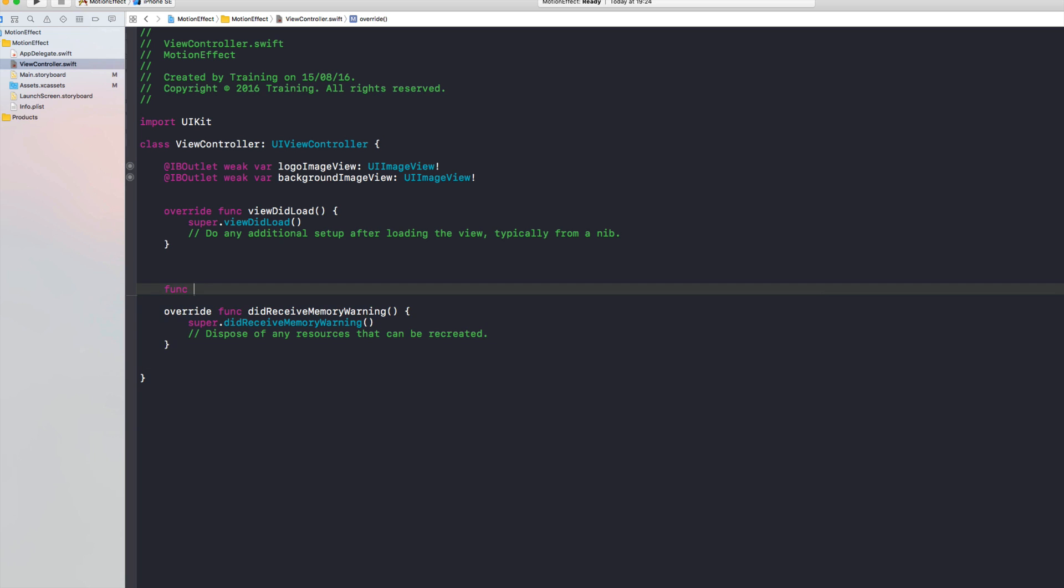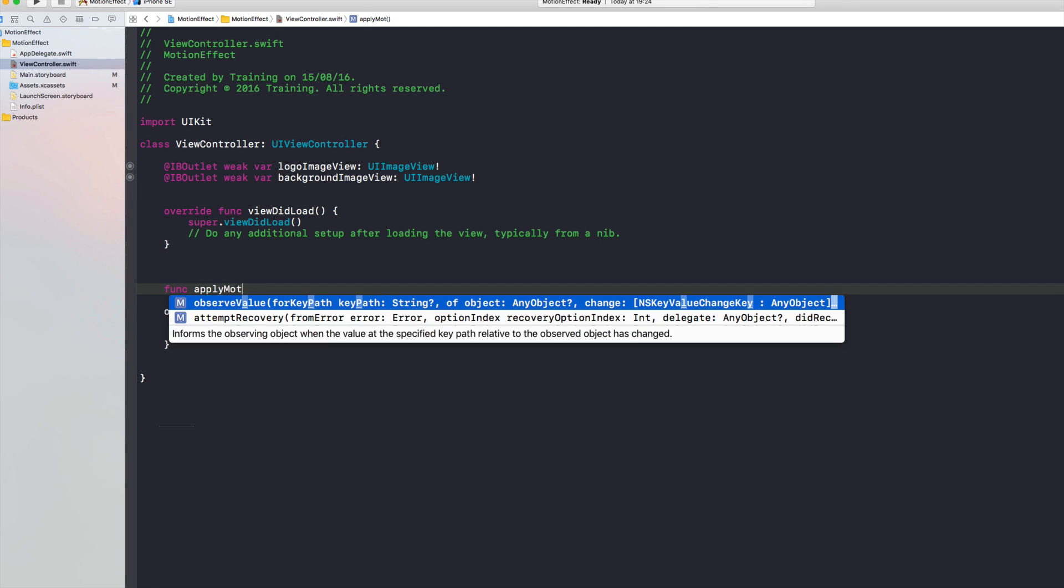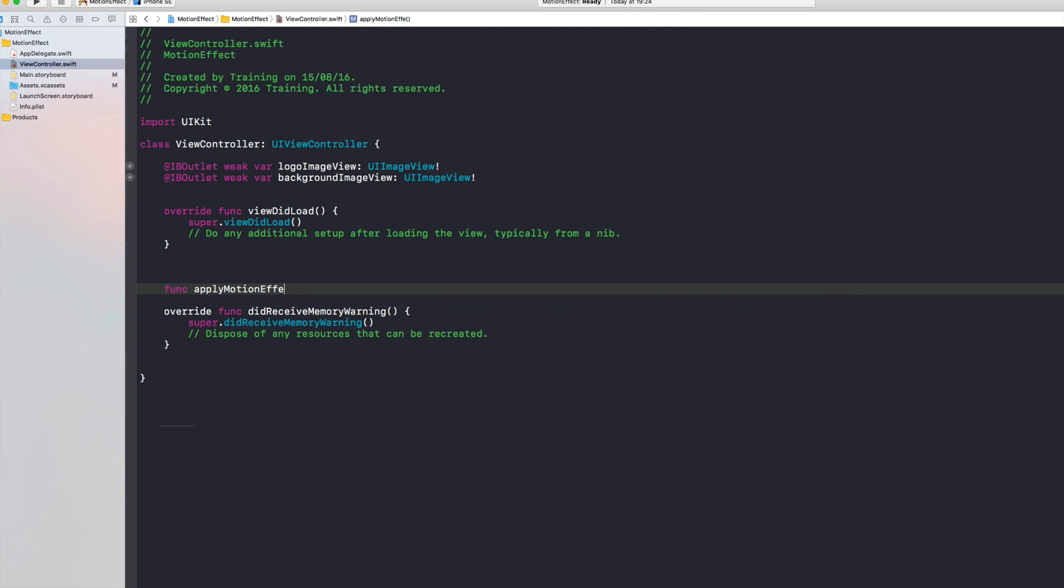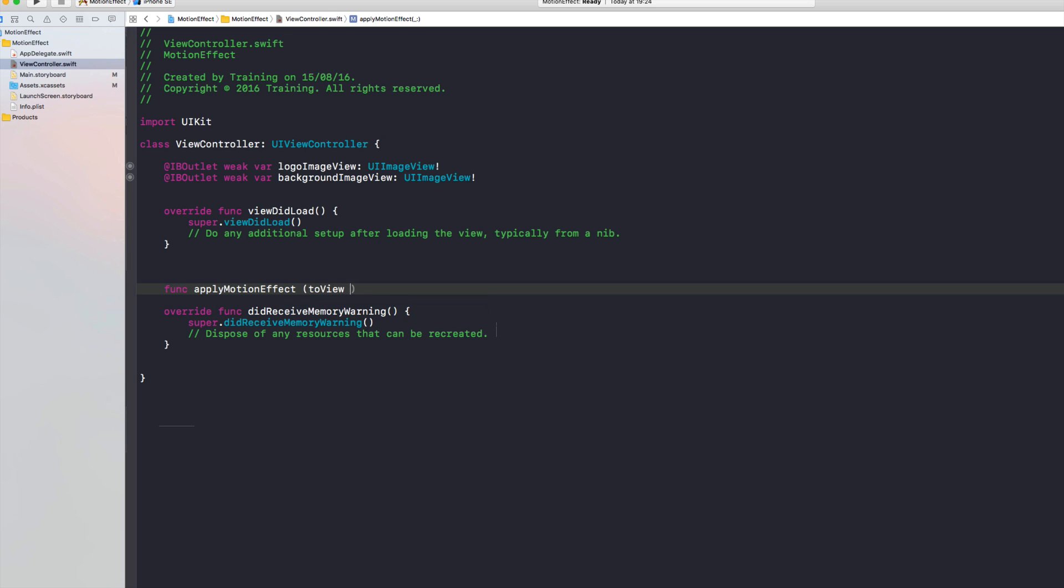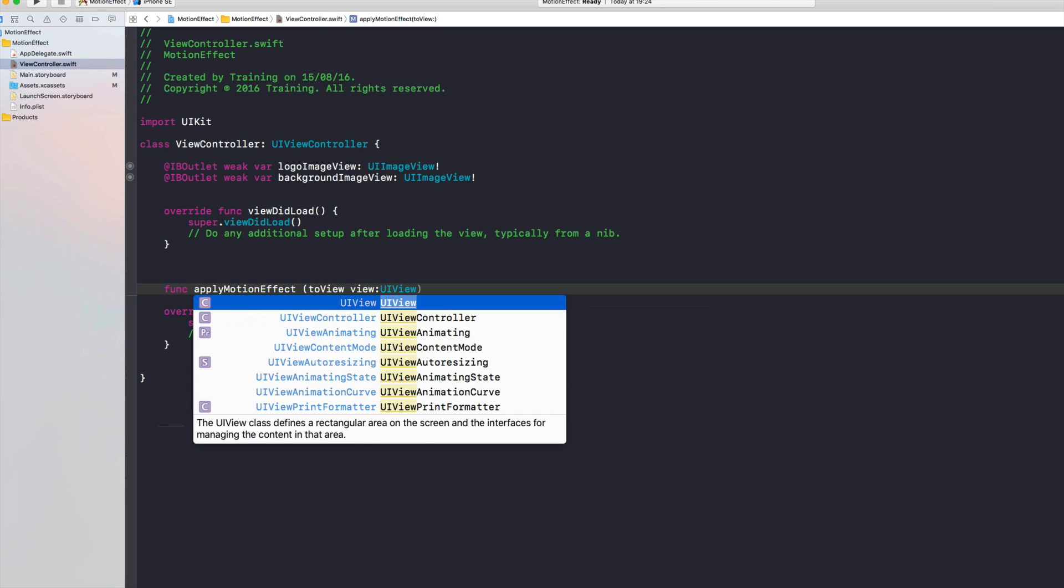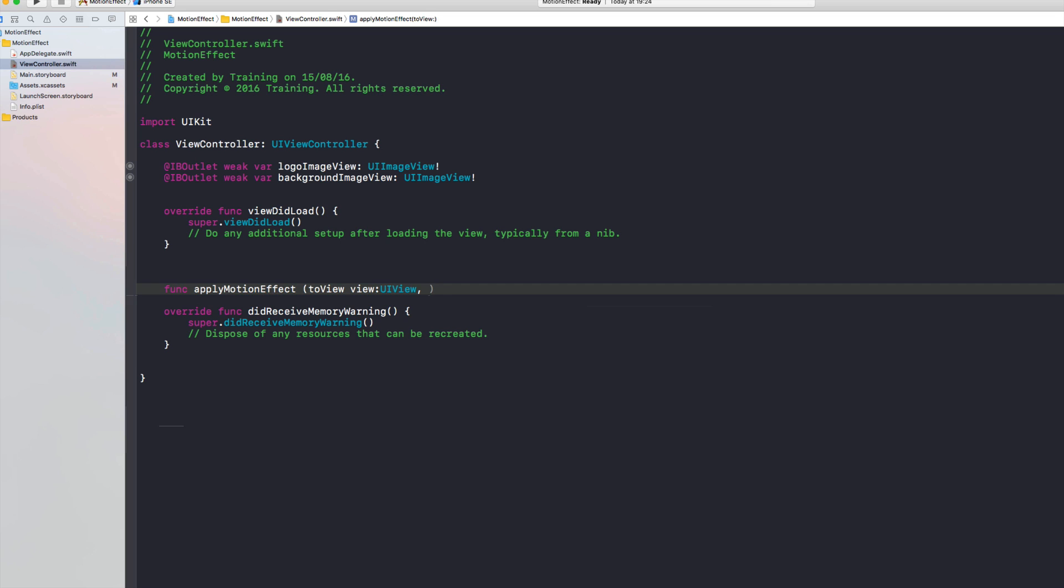And we're going to write a separate function for creating this motion effect. So let's call this function maybe apply motion effect to a specific view which is called view, it's a UIView, and we're going to need a magnitude for that purpose which I'm defining as a float.